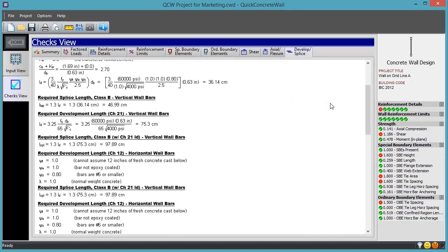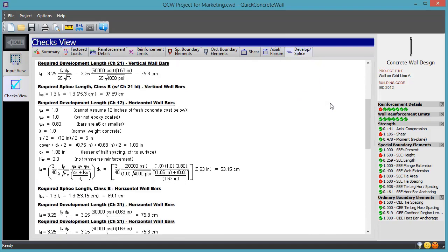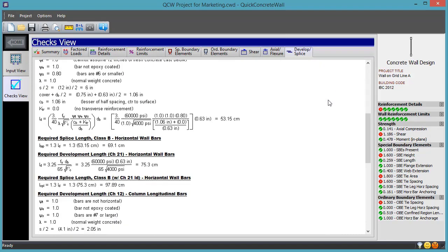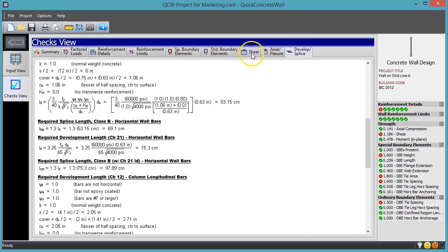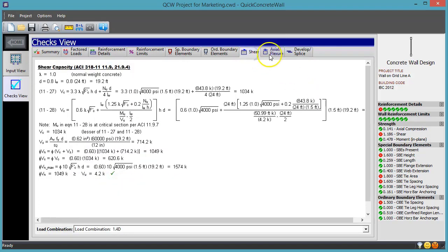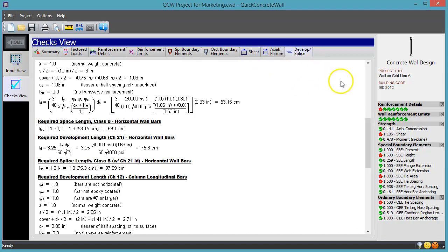Even more convenient, when you have a particular check that is failing and would like to know why, you can click on it in the summary check display on the right.